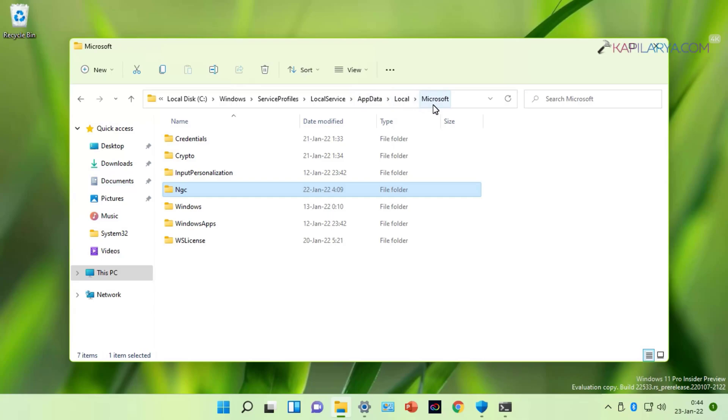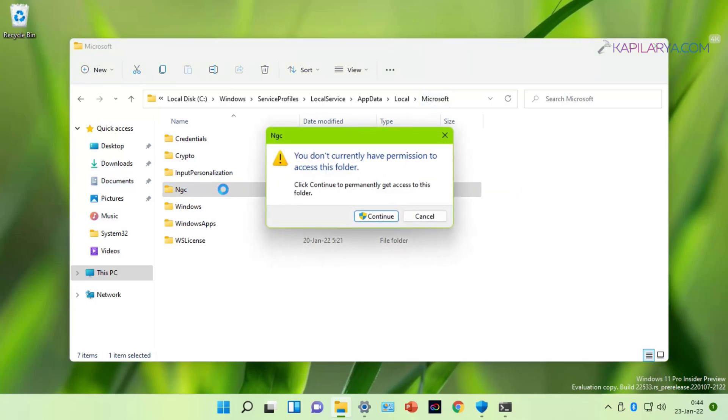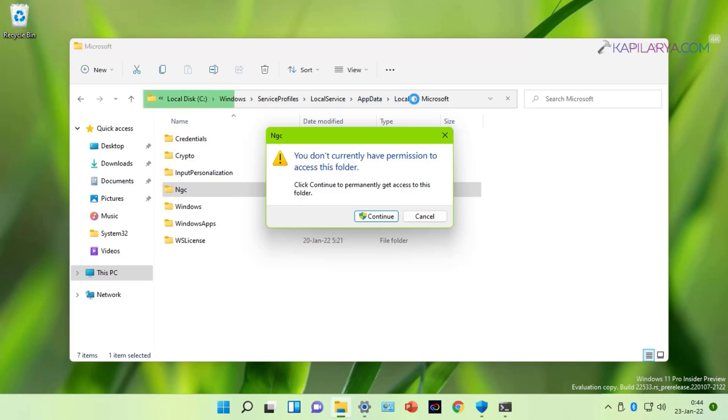Make sure that your system has hidden folders shown. Otherwise, you will not be able to move to this folder. And when you move between these folders, you will get a prompt like this. You do not currently have permission to access this folder. You have to click on the Continue button to move ahead.